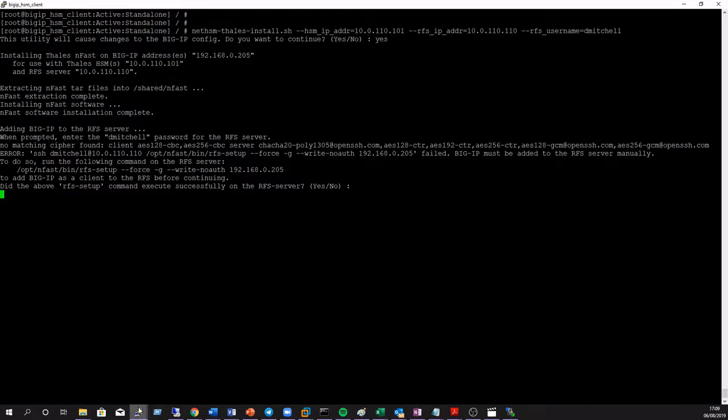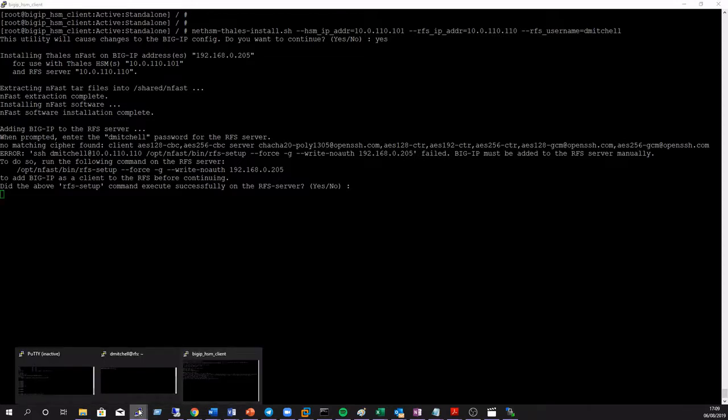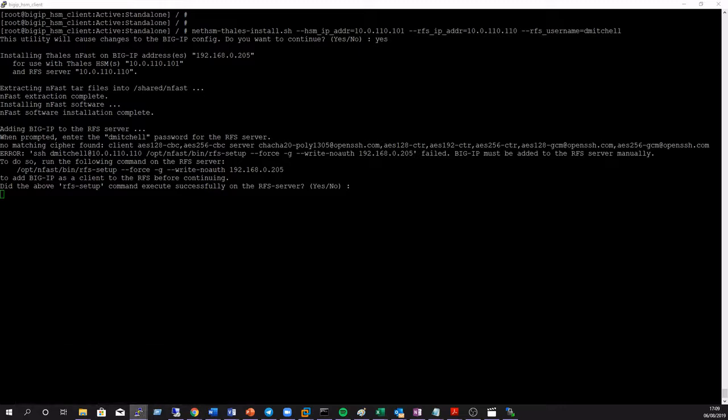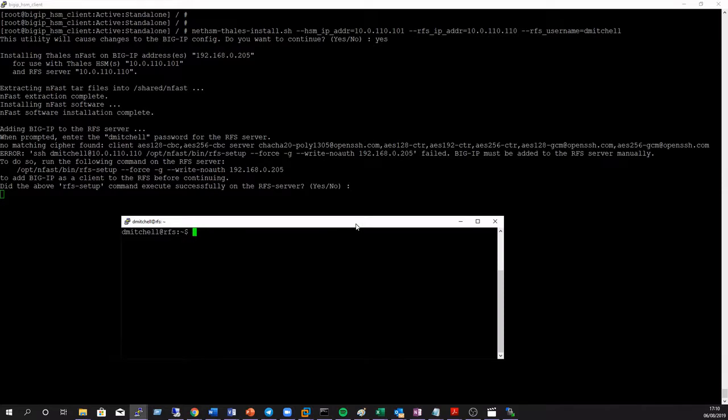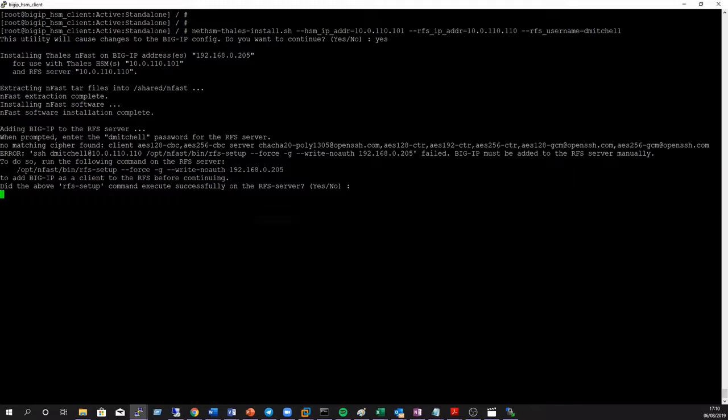You'll notice in some versions an OpenSSH error may occur specifying a cipher complaint. This is down to the version of OpenSSH installed within the Linux OS of the BIG-IP itself. If encountered as we can see here you can manually add the BIG-IP to the RFS from the RFS itself as shown.